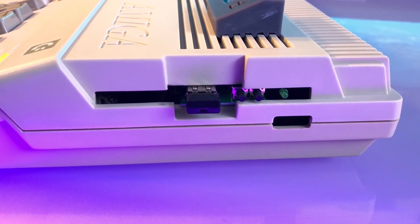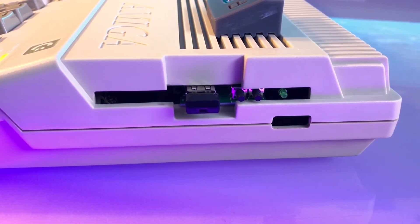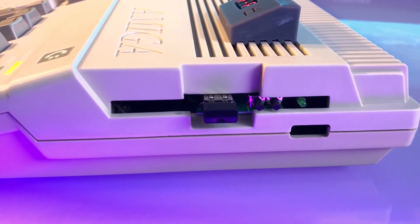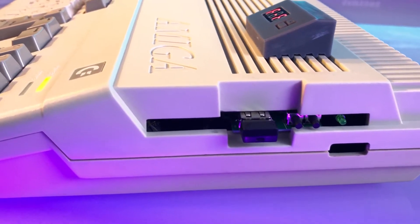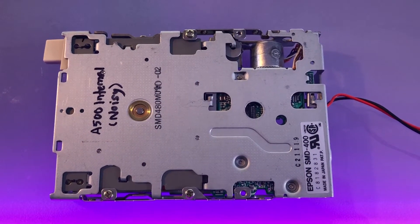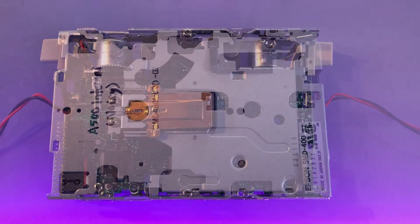The main unit restoration project is covered in the previous video. This one is just to go over the troubleshooting and repair steps of the floppy drive, it's an Epson SMD 400.